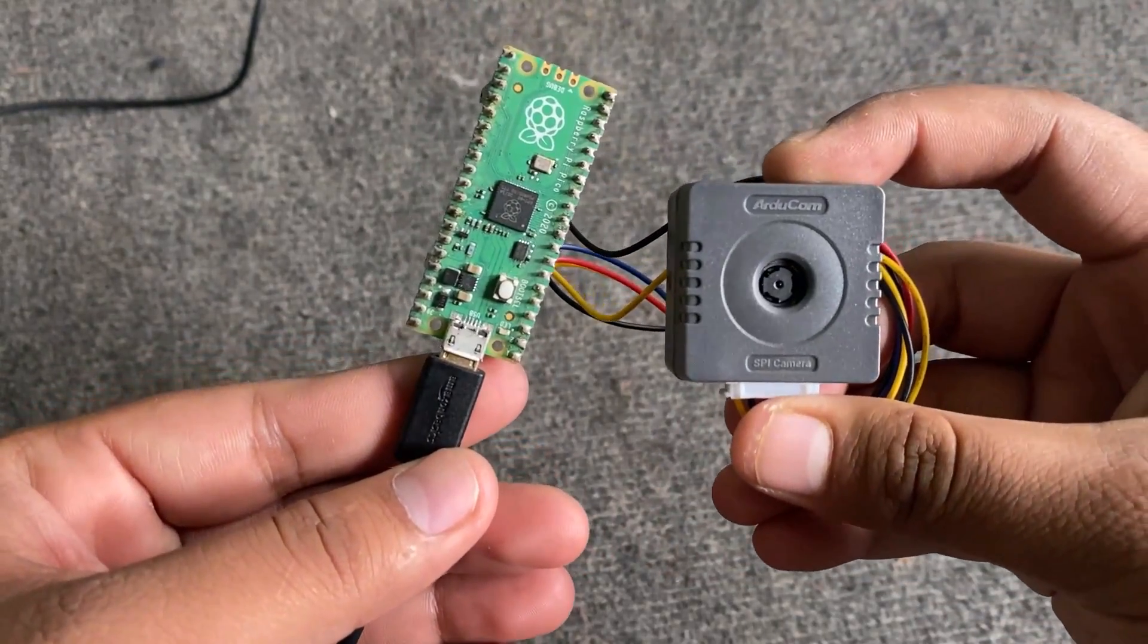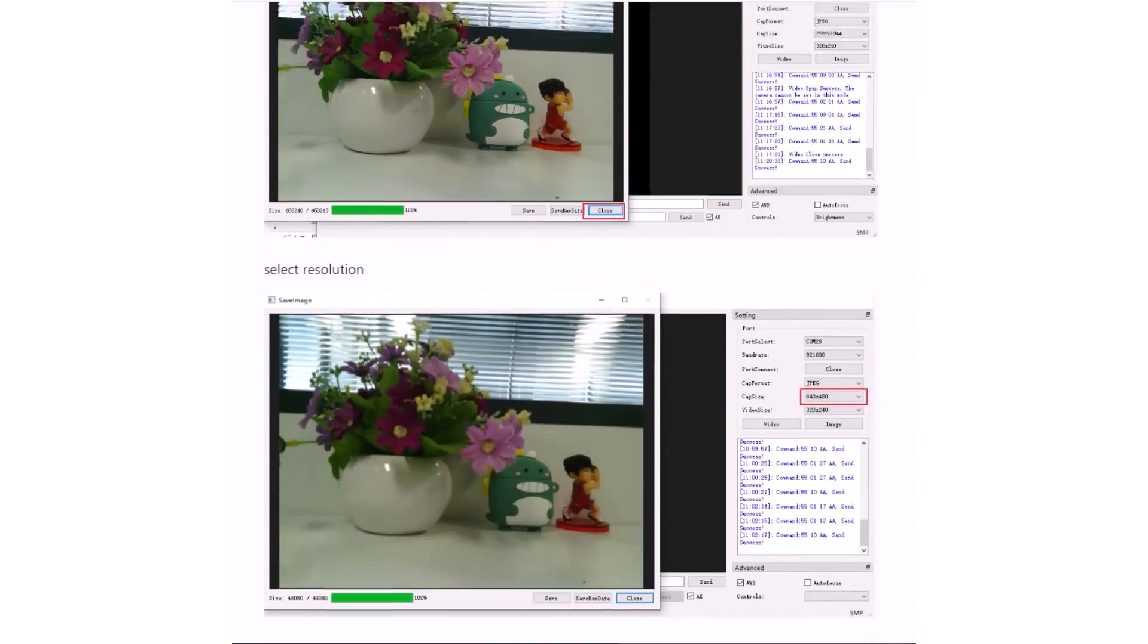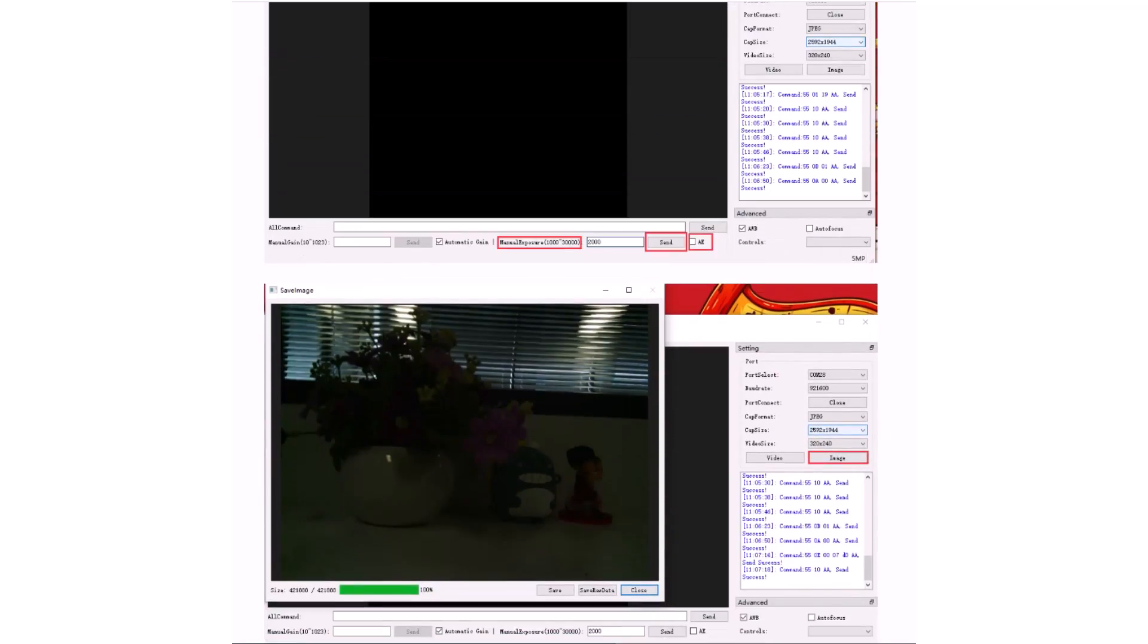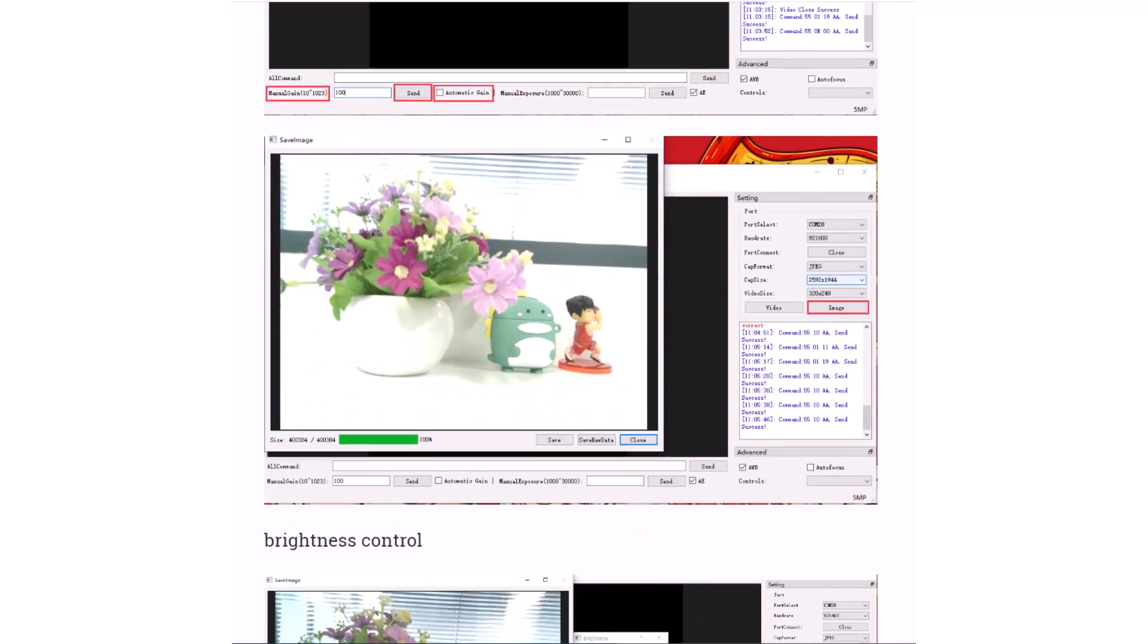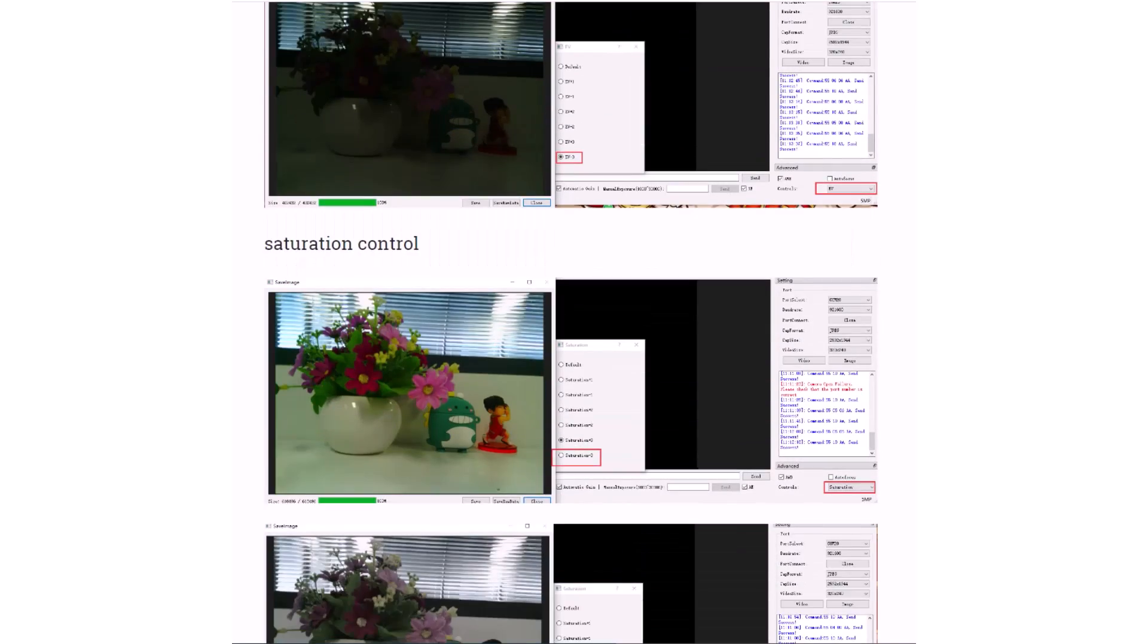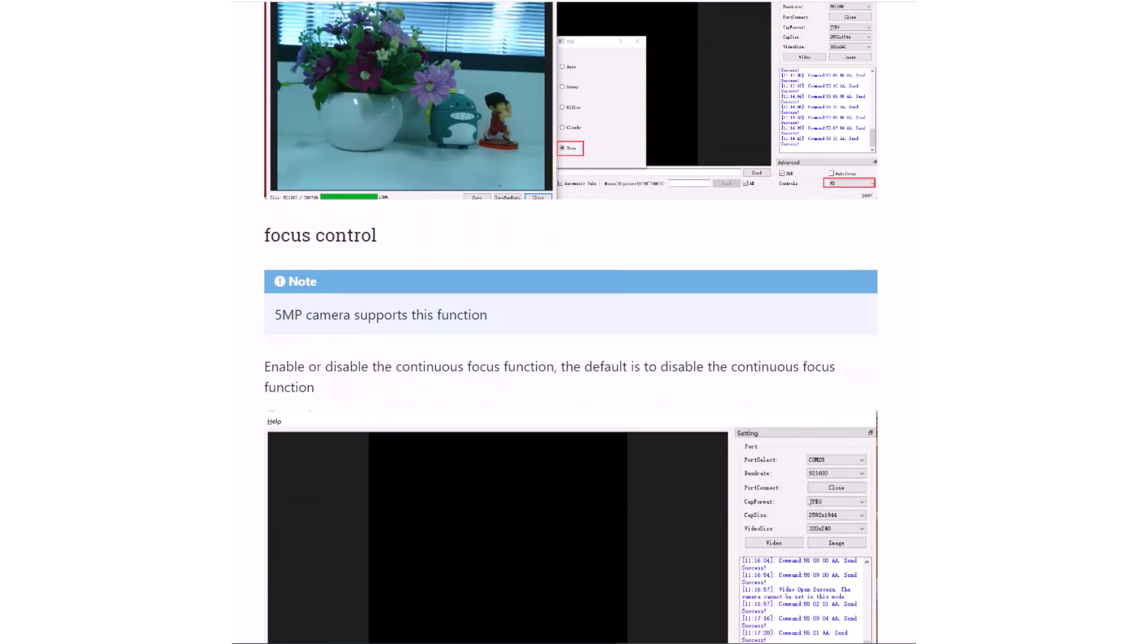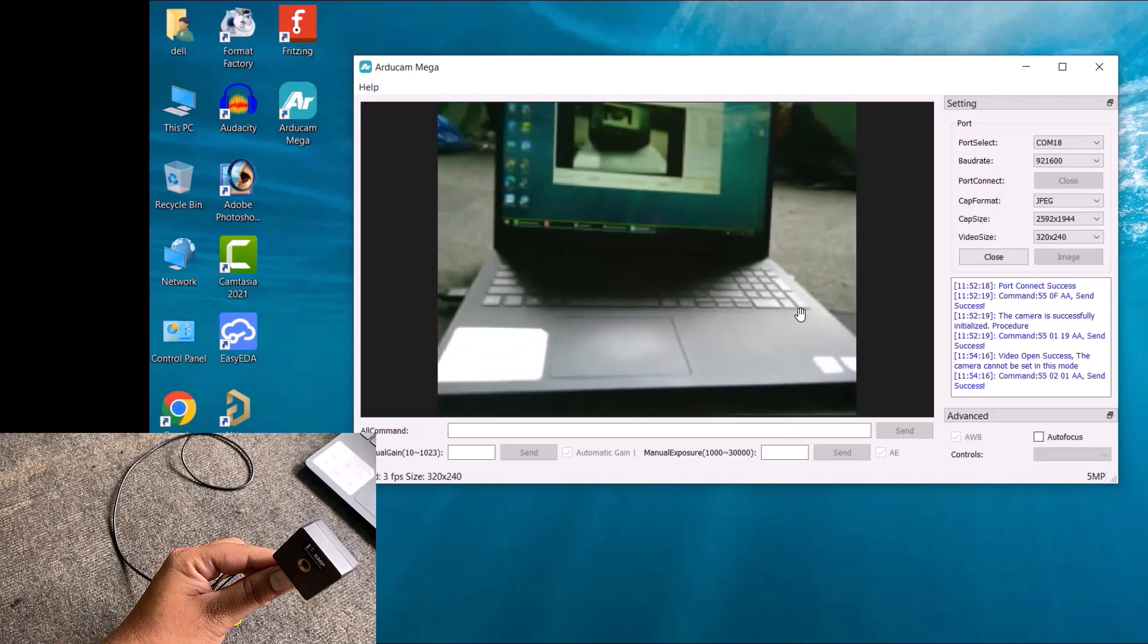We will explore all the features like Video Streaming, Image Capturing, Auto Focus, Auto Exposure, Auto Gain, Brightness Control, Special Effects, White Balance, UV Control, Saturation Control, and all other features.